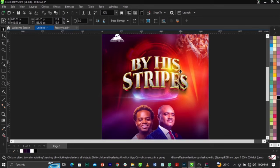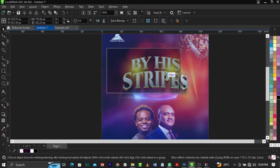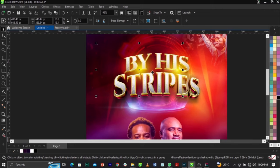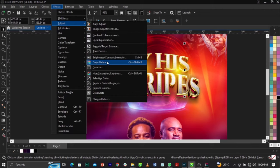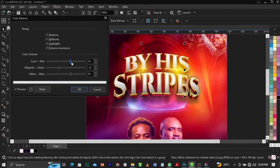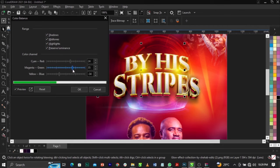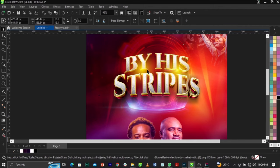Scale this one up and reduce the opacity. Go to Effects, Adjust, Color Balance, and increase the red and yellow — decrease the magenta. Follow these settings: red at 24, yellow at 40, and the third value at 54. This is basically what you're going to have.